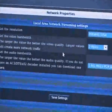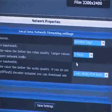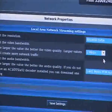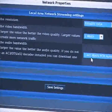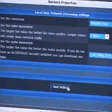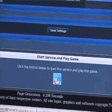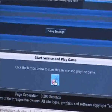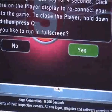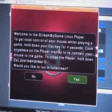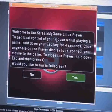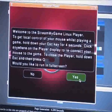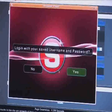I'm going to stream it at 800 by 600, and I'm going to do it at 2 megabits per second at 1.44 here. So I'm going to click on this button at the end to start the stream. And here you can see it popped up - the Stream My Game Linux player. Would you like to run in fullscreen? I'm going to click yes.